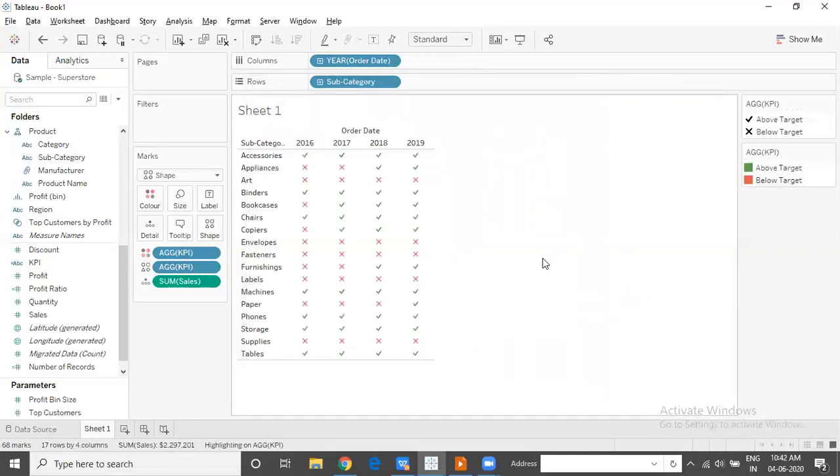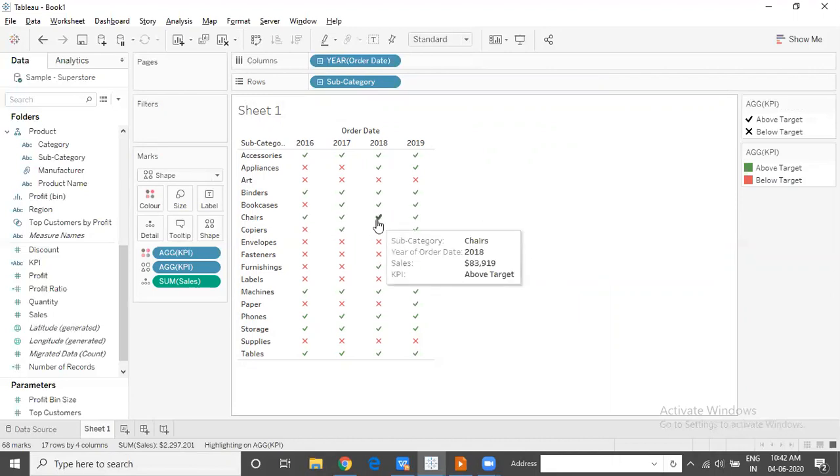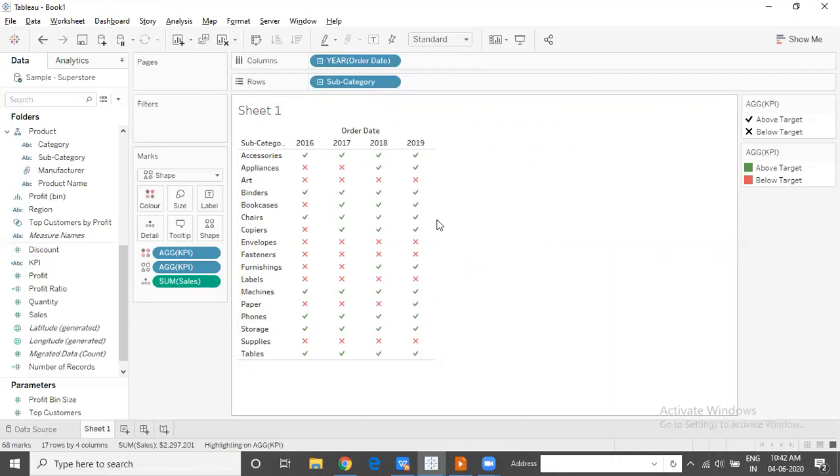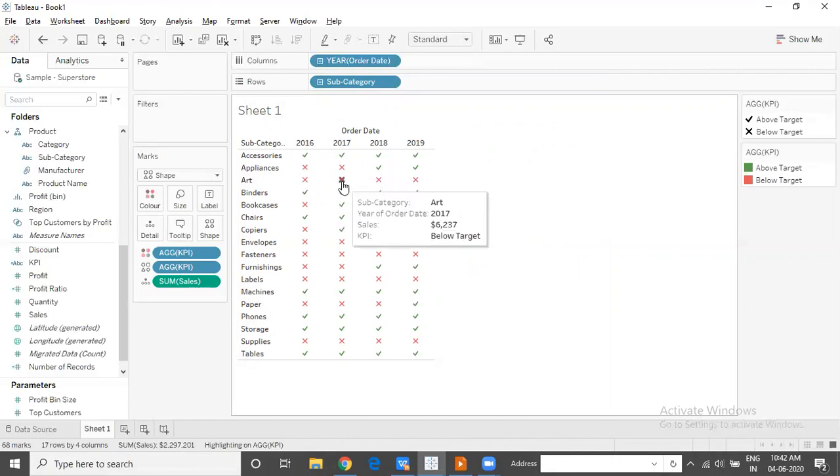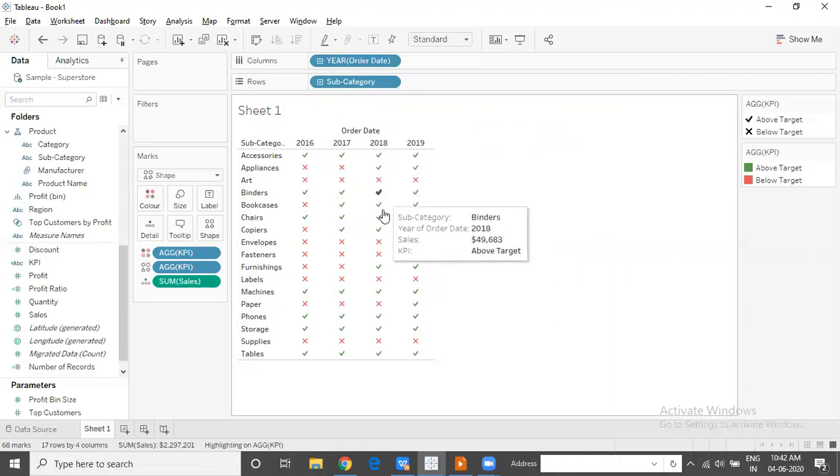The chart is ready, and we can clearly understand just by looking at the information on the table which all subcategories have been able to meet the goal given to them, which all subcategories have not been able to meet the goal given to them, and across different years we can see their performance.